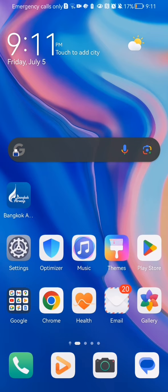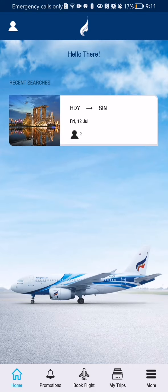Hello guys, in this video I'm going to show you where you can see your trips in the Bangkok Airways application. The first thing you need to do is enter the app. After you have done that and you are in the home page, you should look down below and there you should select the fourth option to the right side.